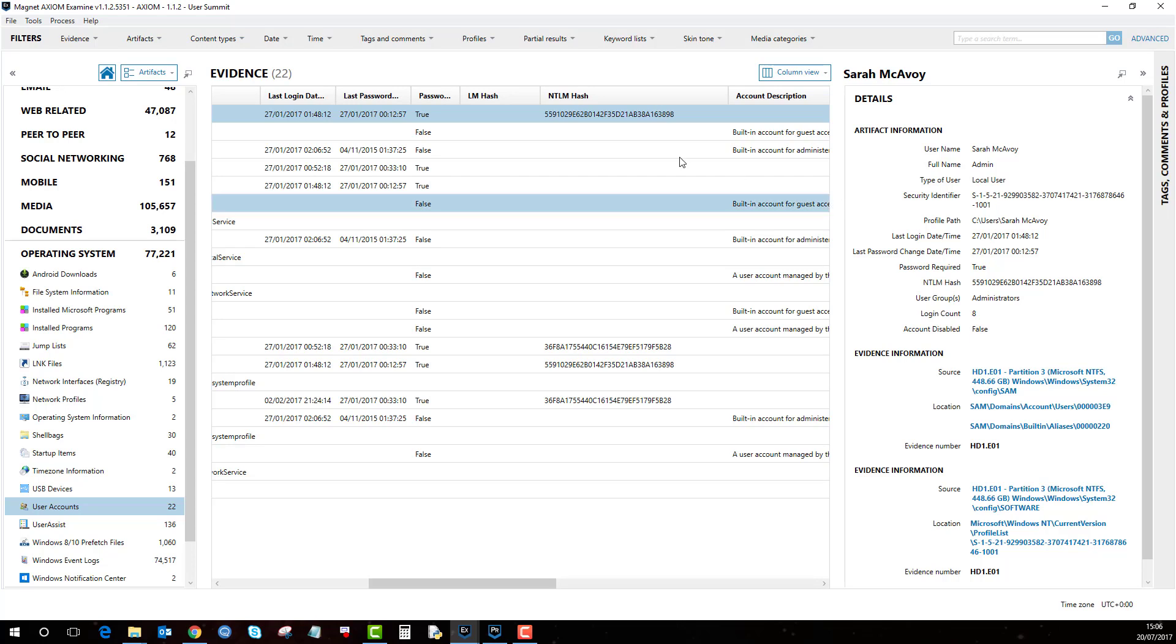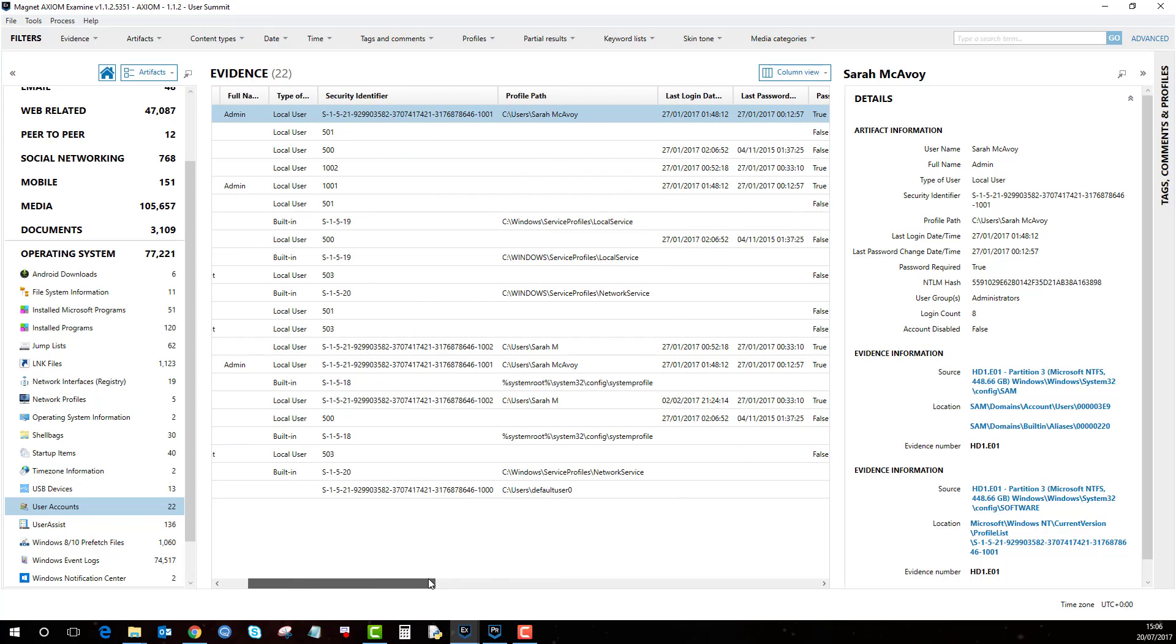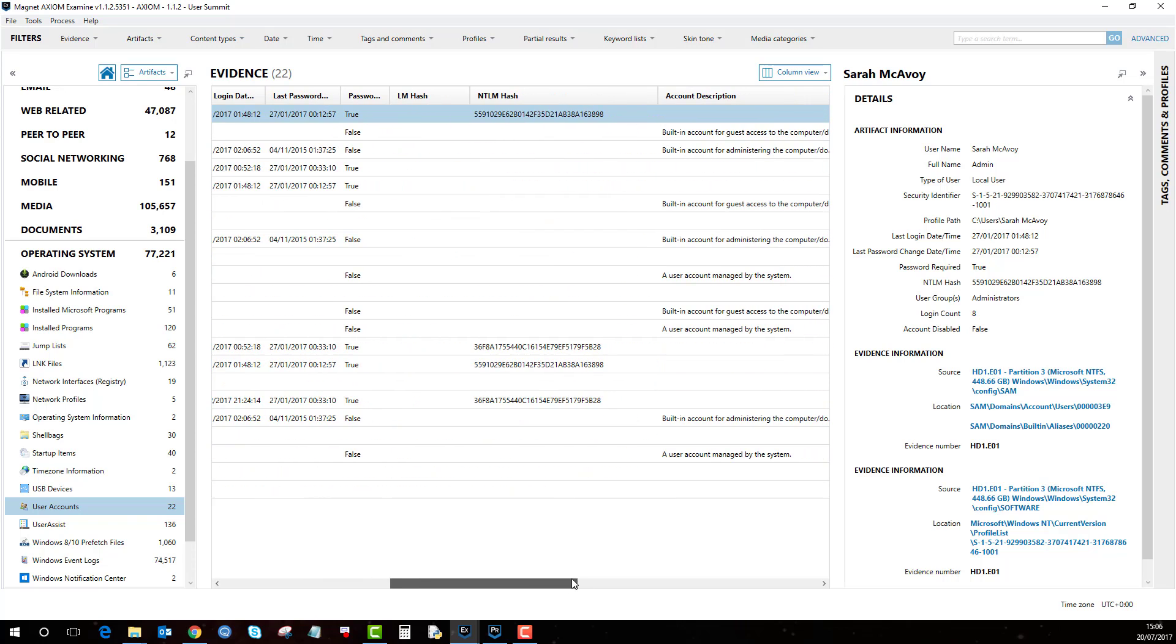So for example if I want to find the password out for this user for Sarah McEvoy I go to the NTLM hash column and the best way is to highlight it here. Copy it.